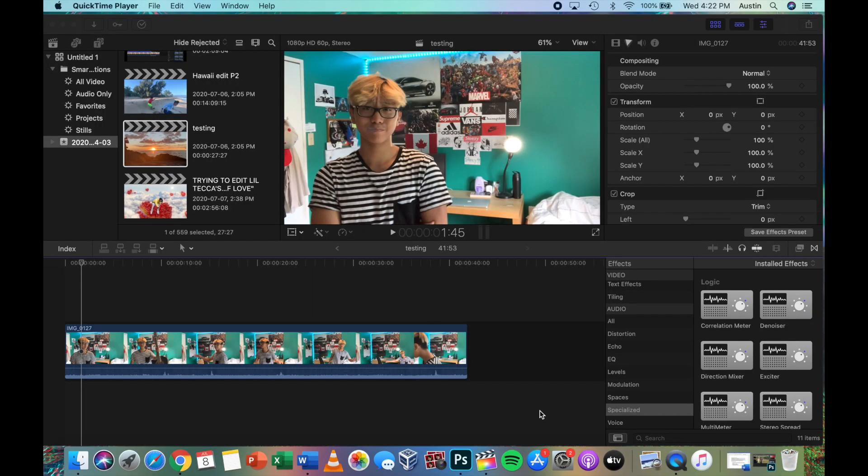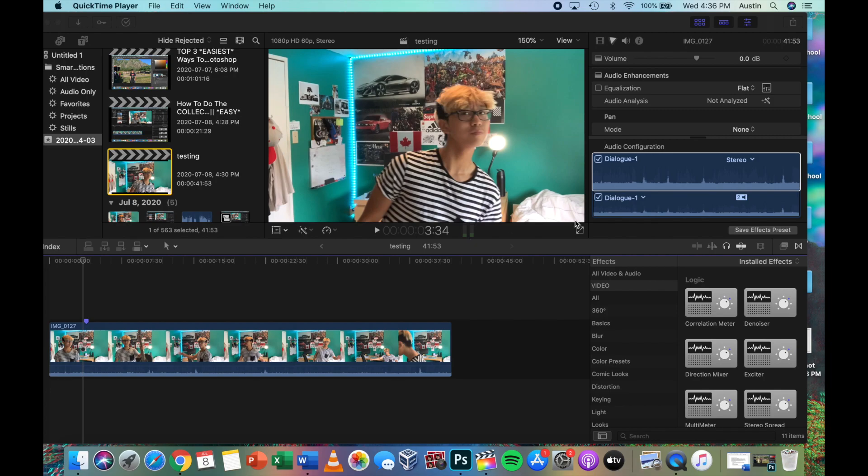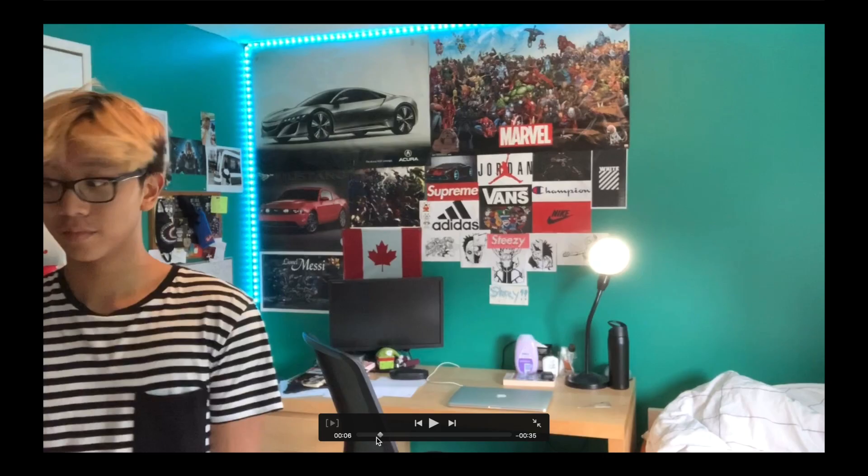Anyway, let's get started with this clip I may or may not have filmed a few seconds ago. So we're gonna want to go to full screen. Step two, you want to screenshot the frame that you want to be still.